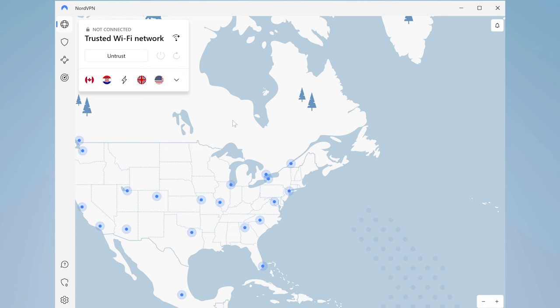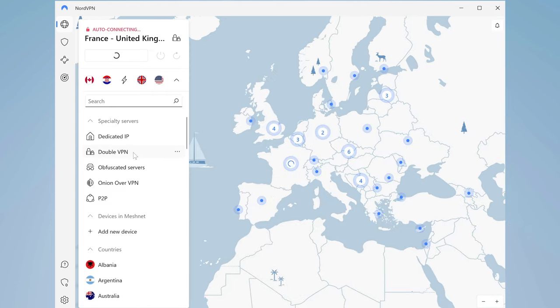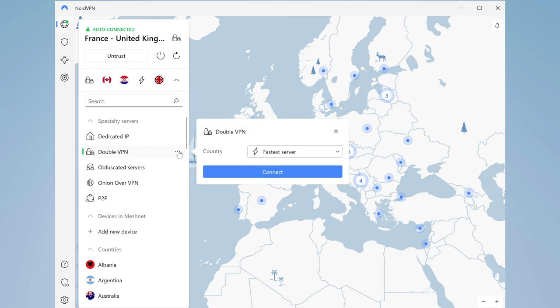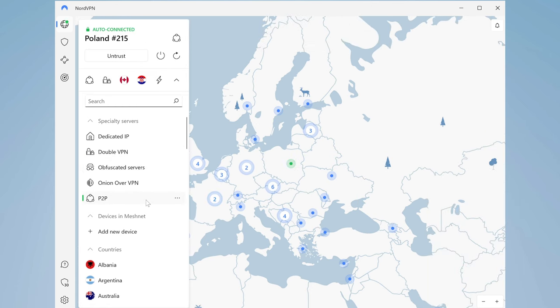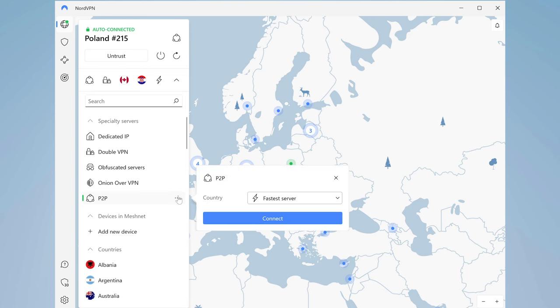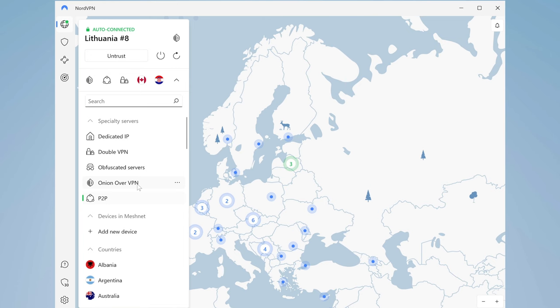Let's tackle the specialty servers. In the main window, you'll see a few of them in the dropdown menu. Here's Double VPN, which chains two VPN servers together to add an extra layer of encryption — a great additional security step, especially useful for journalists, activists, and dedicated privacy enthusiasts. There are also P2P servers optimized for torrenting. And if you have a dedicated IP subscription, this is where you'll see it as well. There are also more hardcore options that are great in the face of censorship or heavy internet restrictions.